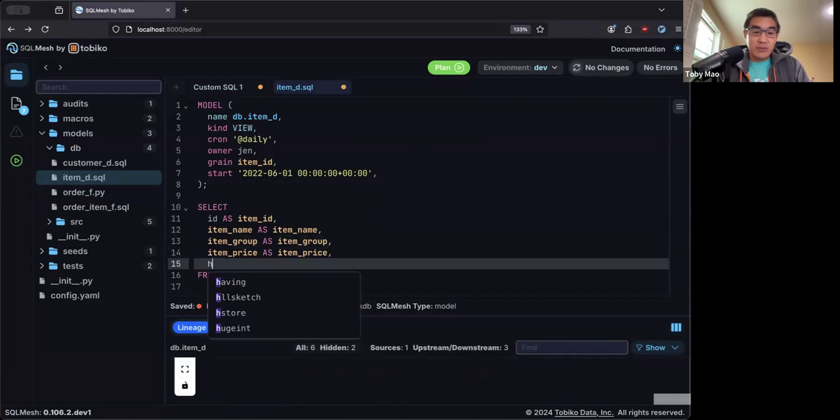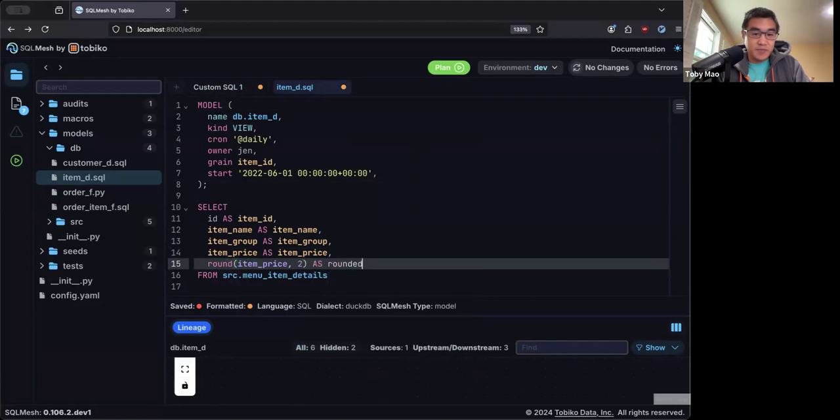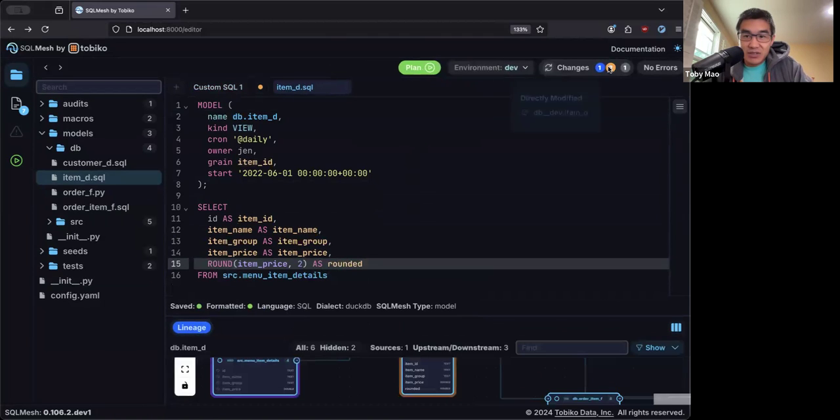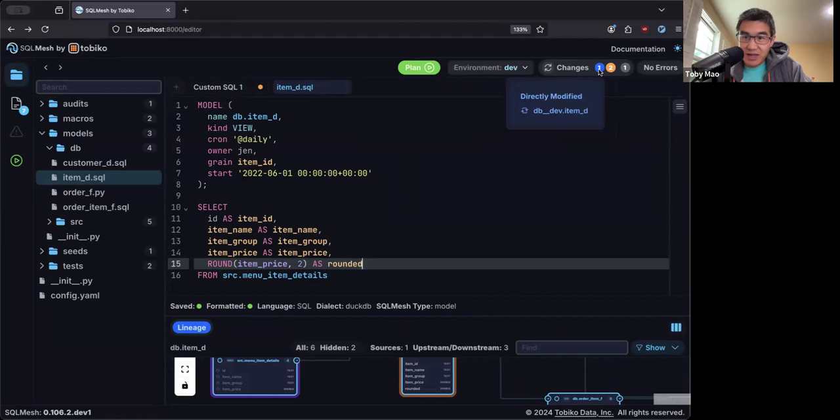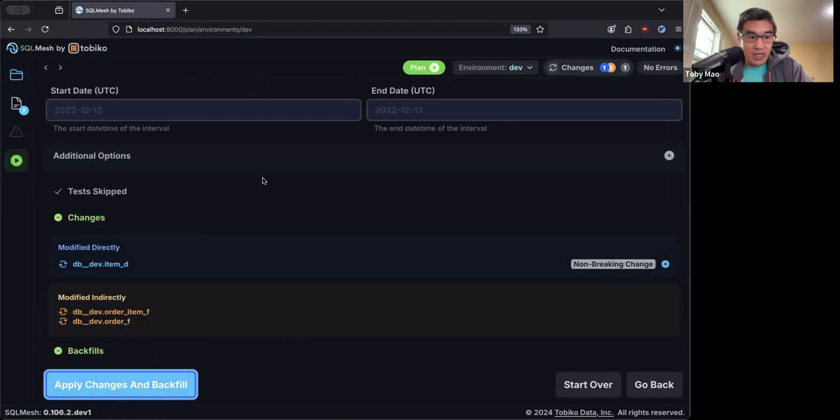So I'm going to make a change. The first thing I'm going to do is I'm going to do something like round item price to two decimal points as round. I'm going to save that.